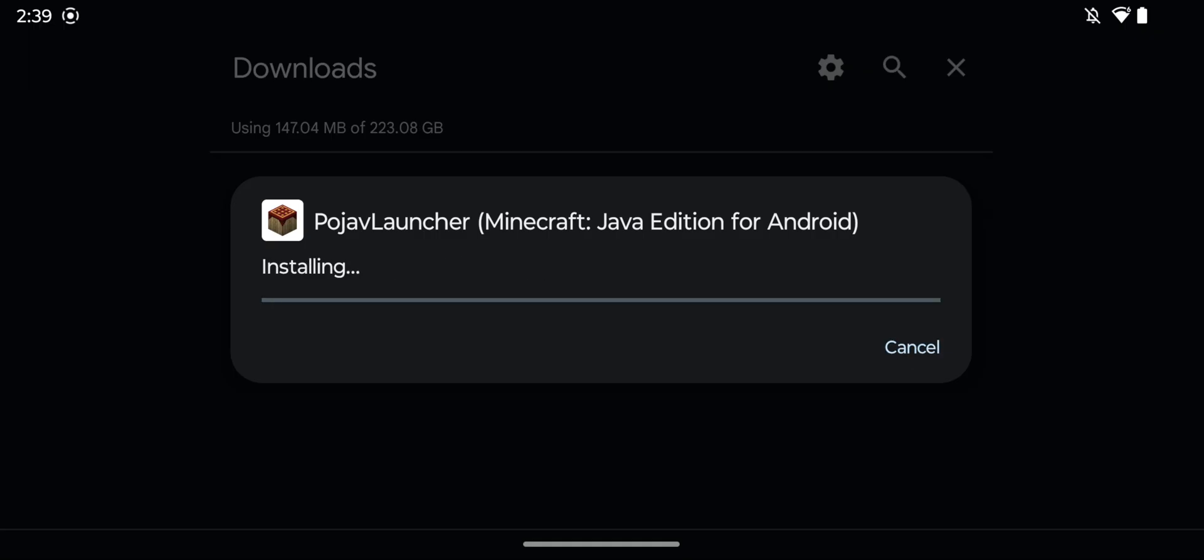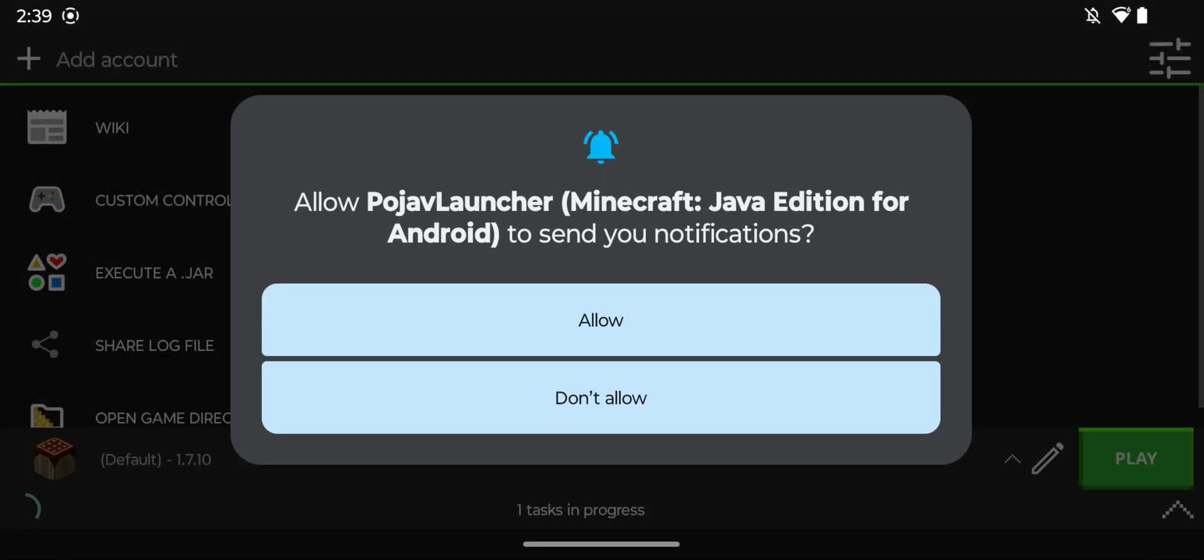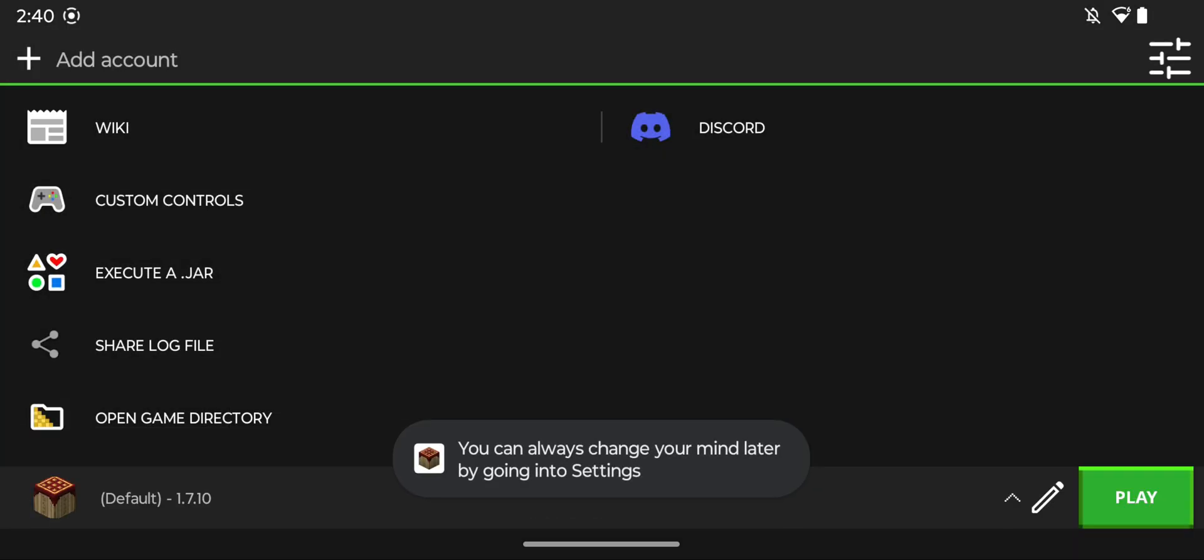and this will just install Pojav Launcher. And now once it's done, all you want to do is click open or go to your apps list and here we'll have Pojav Launcher. So all you want to do here is just do allow or don't allow for notifications. I'll just do don't allow